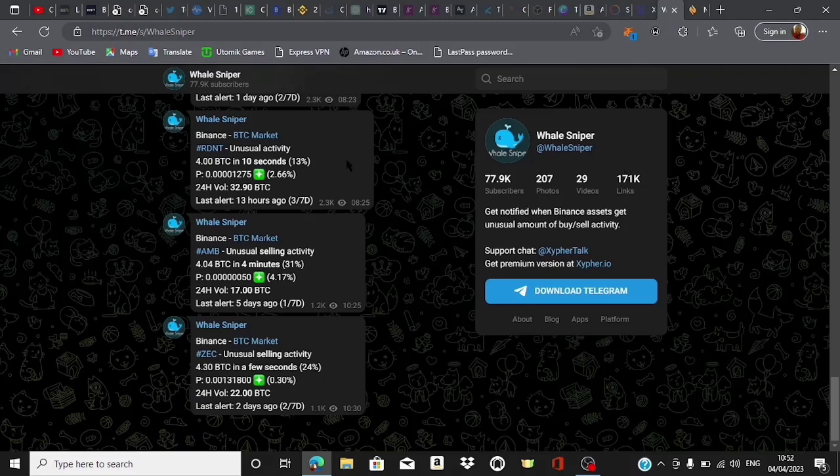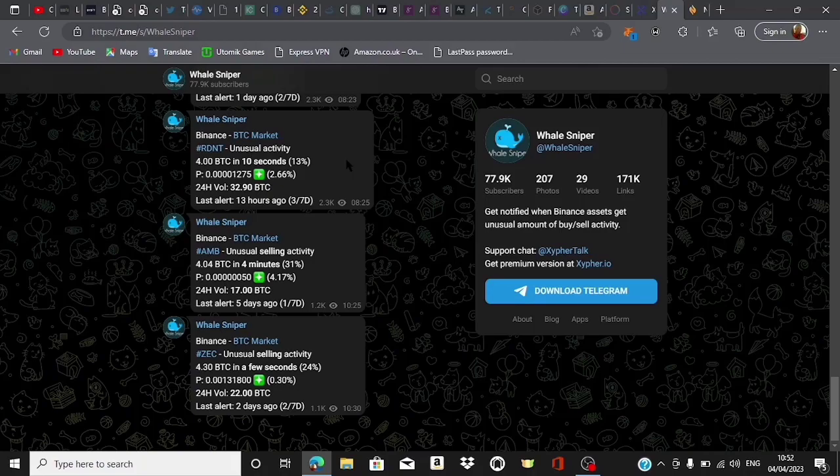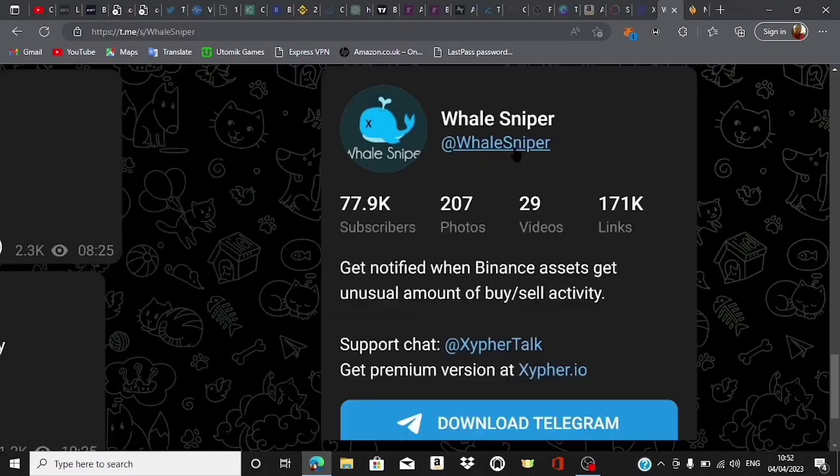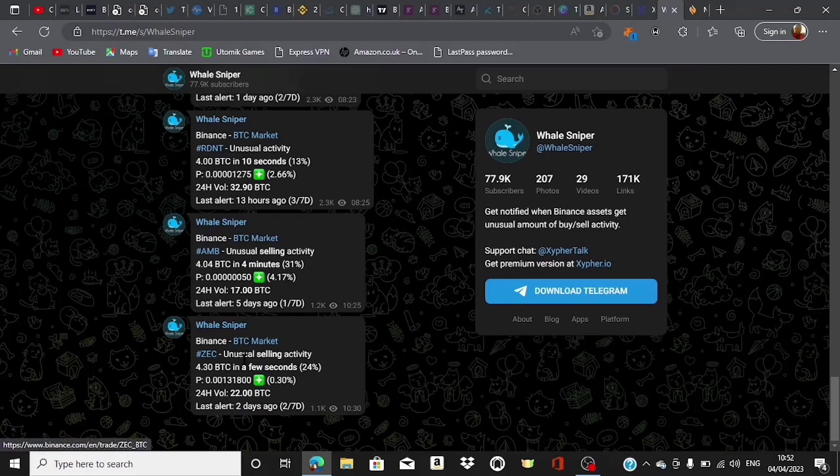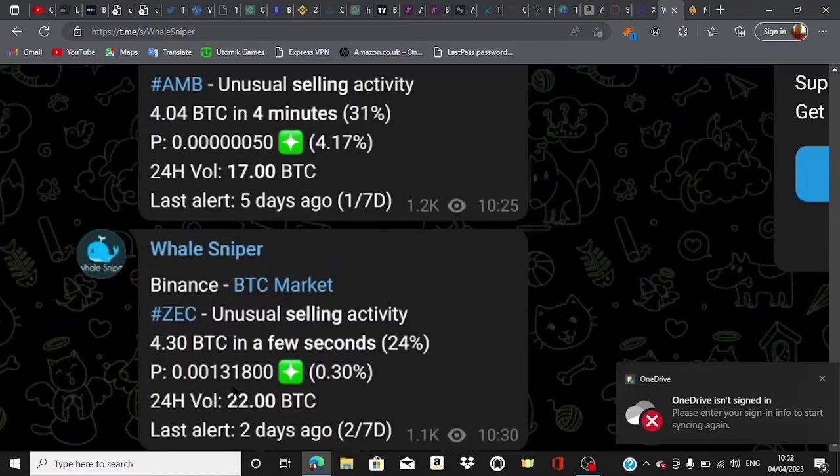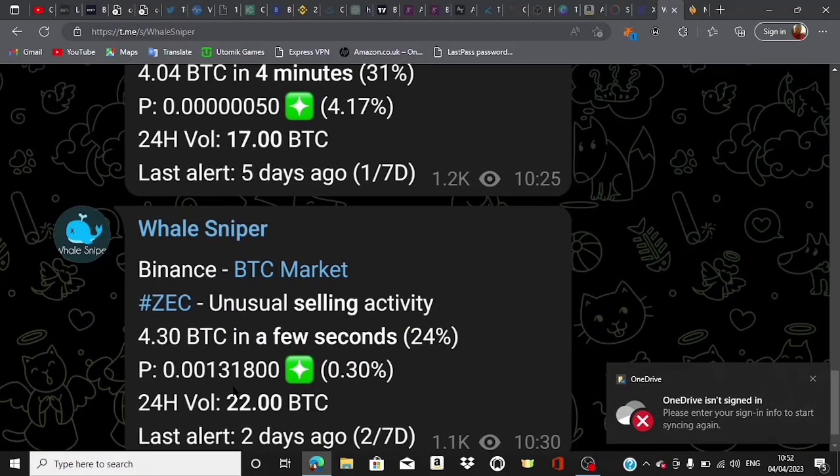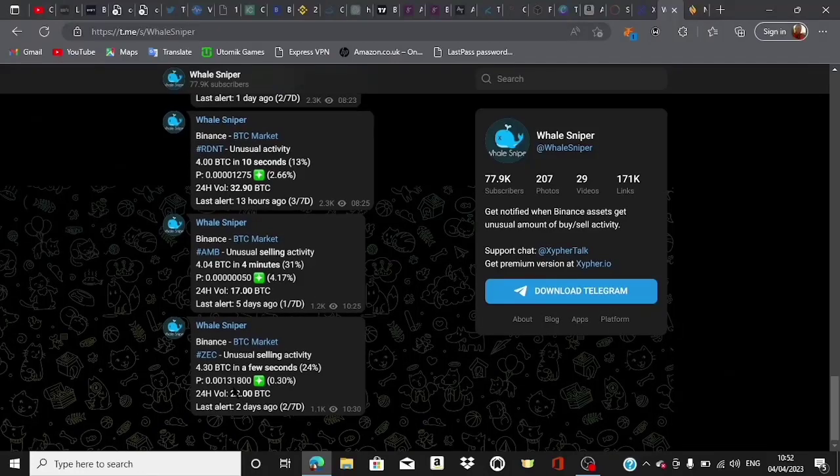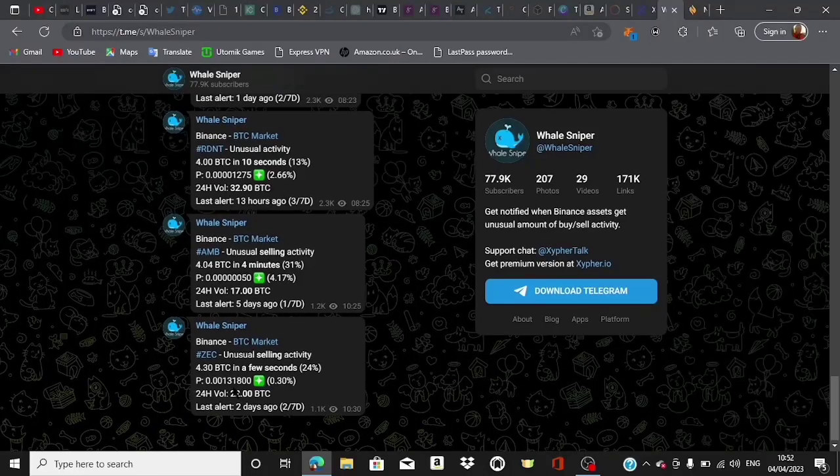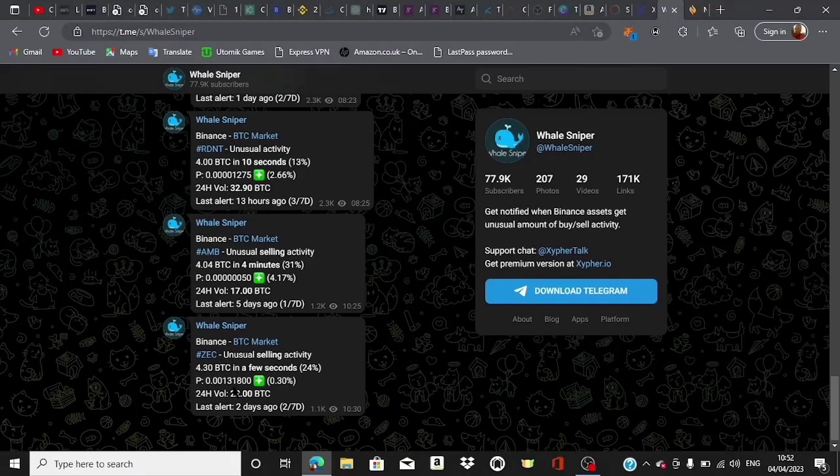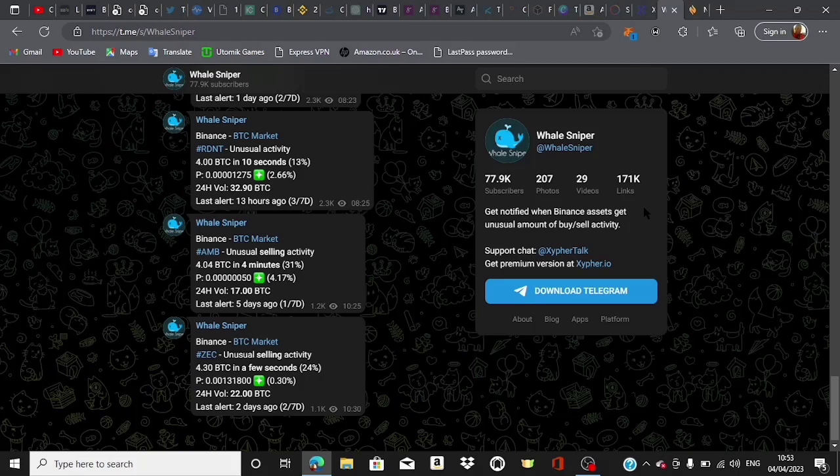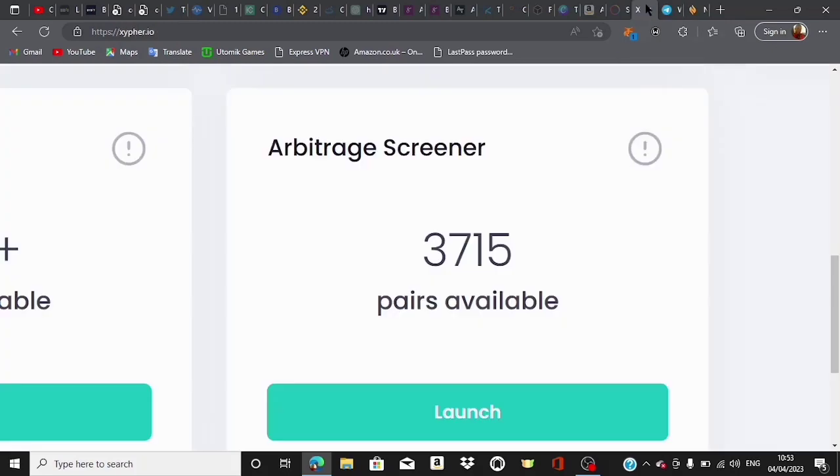This is what we call the whale sniper. It shows you when a huge amount of money is going into the market in a long position or leaving the market in a short position, so you can know where to buy, sell, and everything. If you're interested in knowing how we came about all these things, the videos will be in the description and at the top right corner. I suggest you first watch this particular one to the very end.